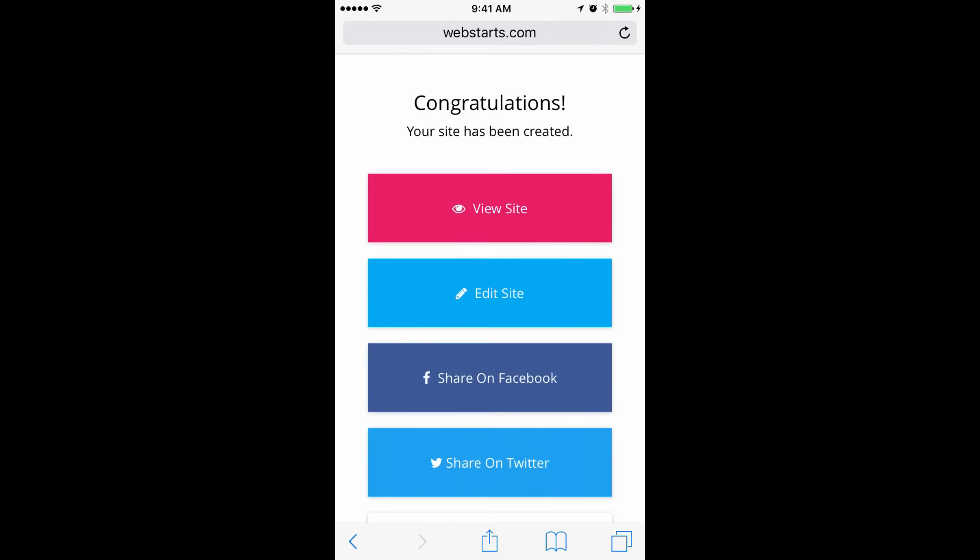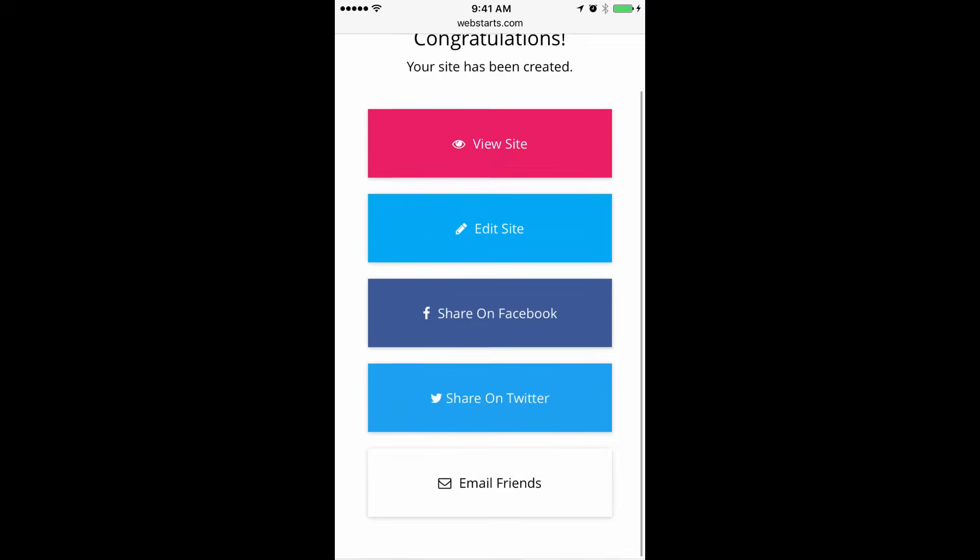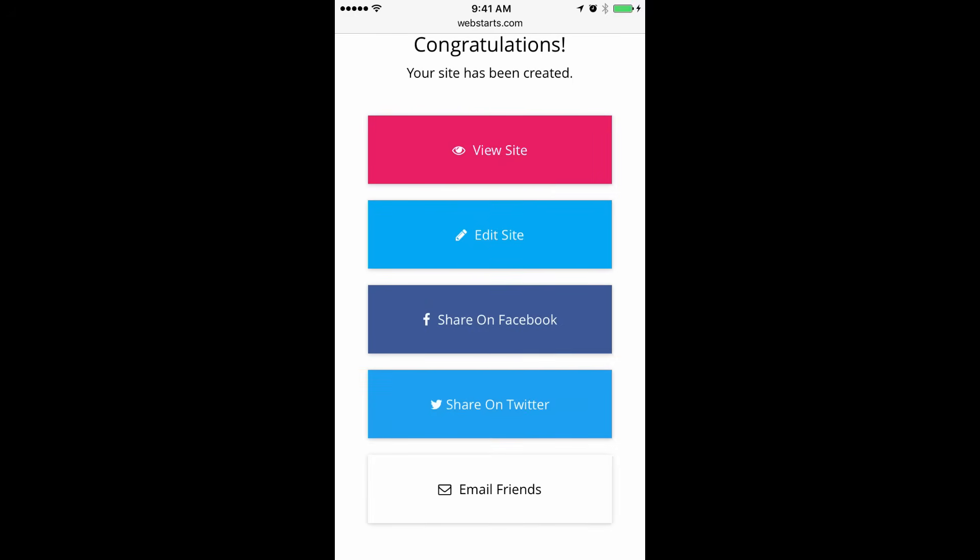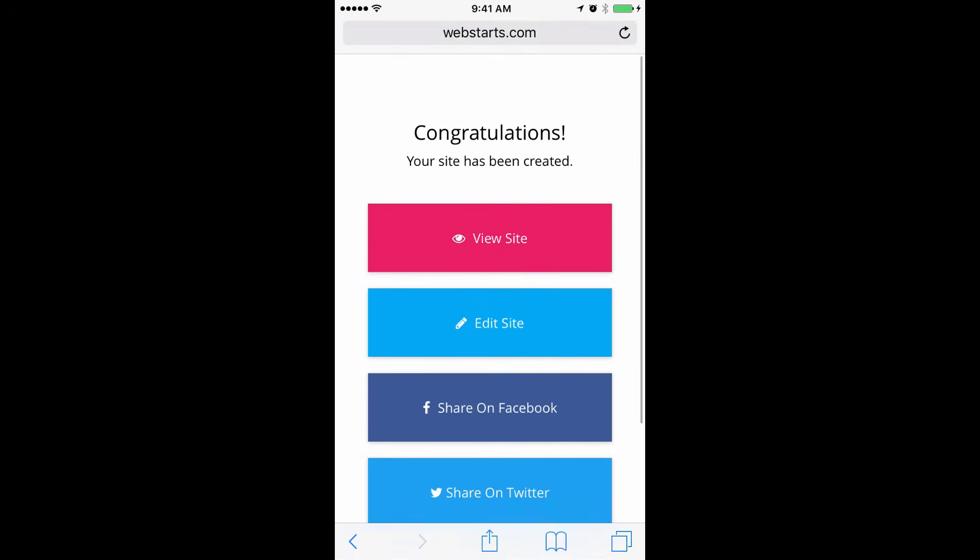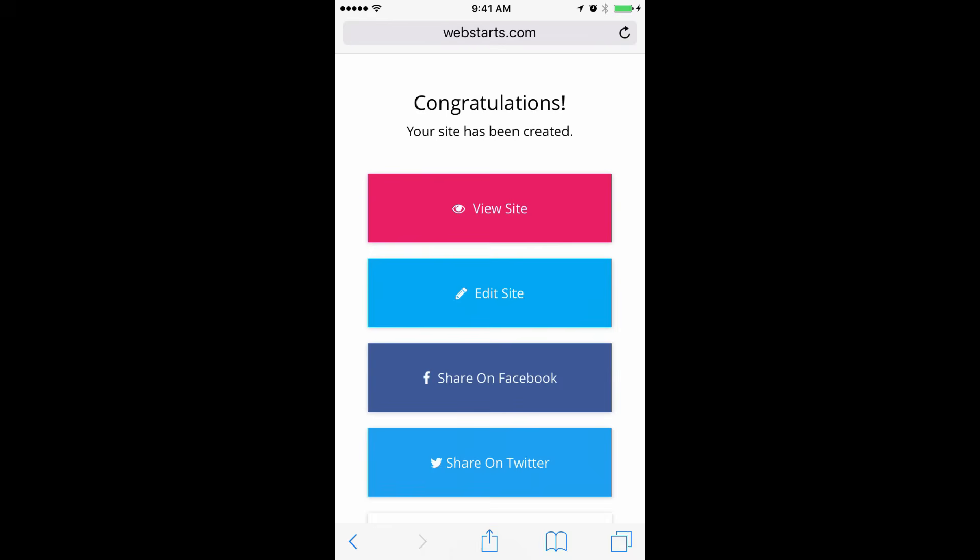You've now created your website. You can view what it looks like on your mobile phone by tapping View Site. You can edit it by tapping Edit Site, or you can share it on Facebook, Twitter, or email it to your friends. I'm going to edit my website, so I tap Edit Site.